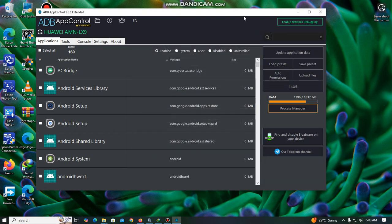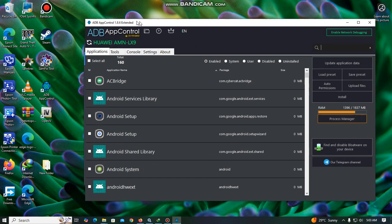Yeah, I think it's pretty easy. ADB Control 1.86 Extended version.